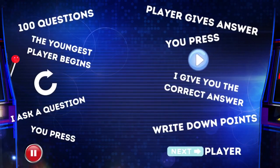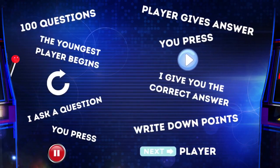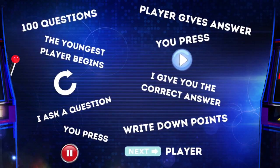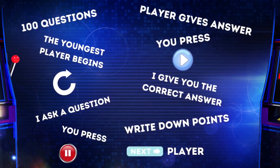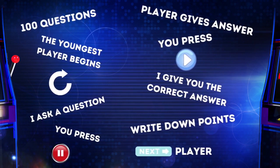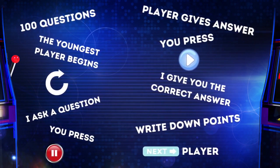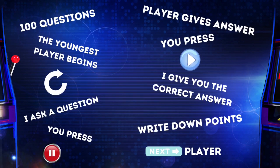The whole thing works as follows. I have a hundred questions for you. And the youngest player begins. After that it continues clockwise. And after this explanation, I will ask you a question. And then I will give you enough time to hit the pause button, so the player whose turn it is can answer the question.